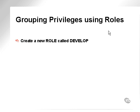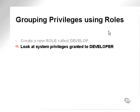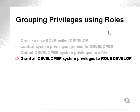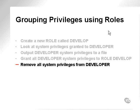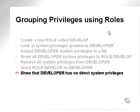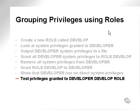First thing we're going to do is create a role called Develop. Then we're going to find all the system privileges that we've already granted to developer and put it into a spool file. Then we're going to take all the system privileges in that spool file and grant them to the role Develop. Then we're going to remove all those system privileges from developer by using the revoke command. Then we're going to grant the role Develop with all its system privileges contained within it to the developer user. And then we're going to show that the developer user has no direct system privileges, but that it has the privileges that it had before, except that it now has them through the role rather than directly.